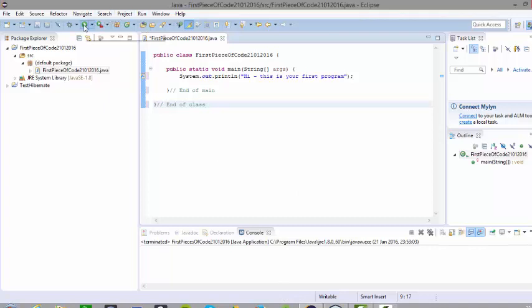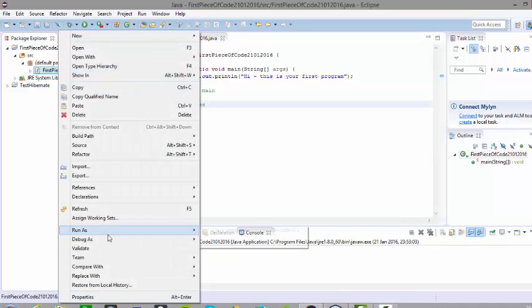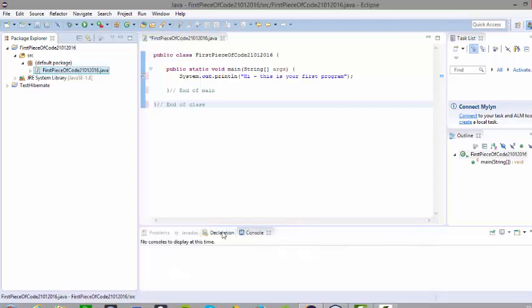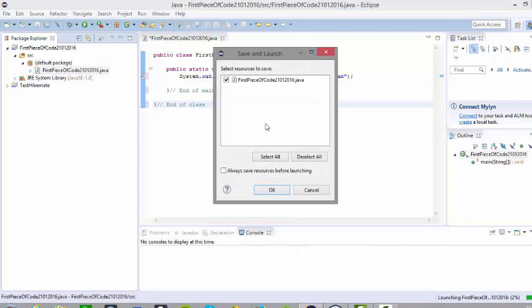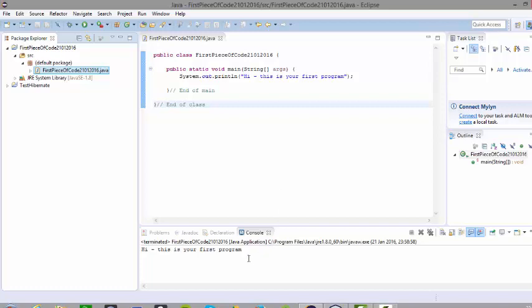In order to run the program there are several ways: you can click the run icon, go to the run menu, or right click and go to 'run as' and click on Java application. When you click run it will tell you if you need to save files — this is denoted by the asterisk before the Java class name, meaning the file hasn't been saved. So always click OK to save. And there we have the output of our program: 'Hi, this is your first program.'